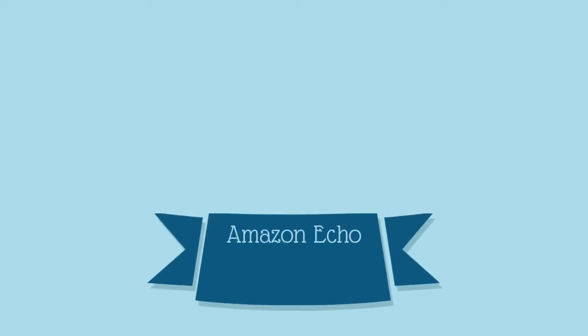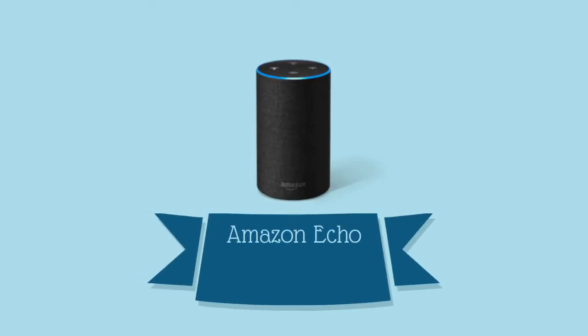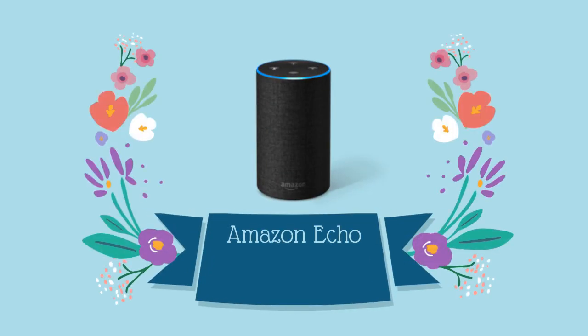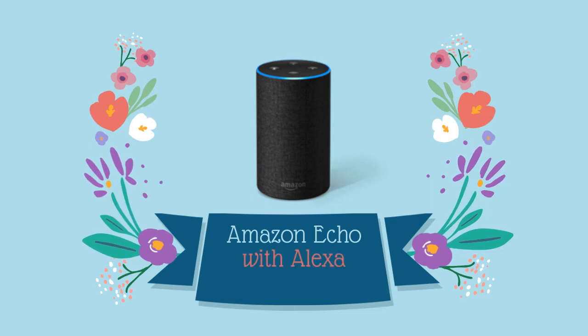This is Amazon Echo. Amazon Echo is a Bluetooth speaker that uses a cloud-based voice service called Alexa to perform a variety of user commands.